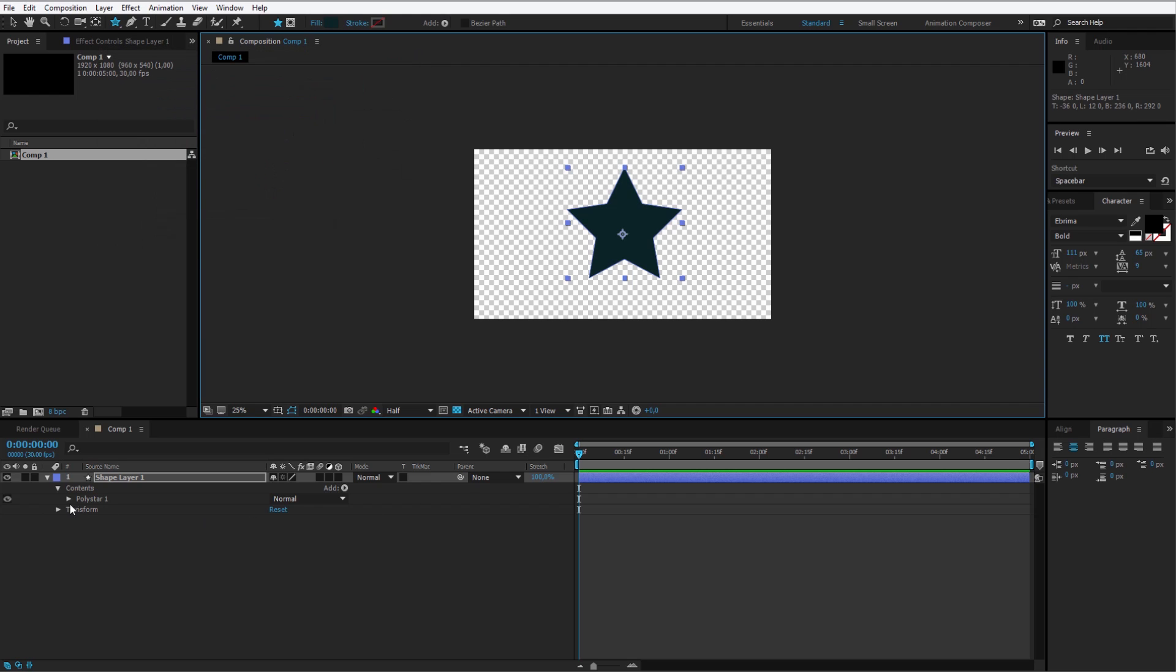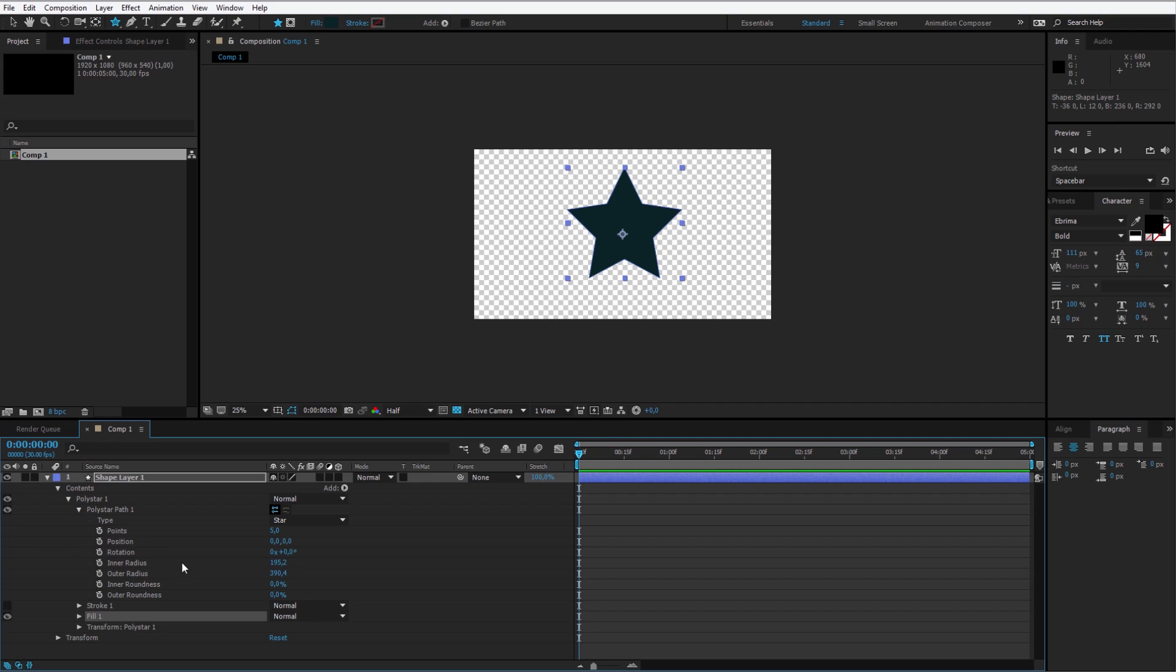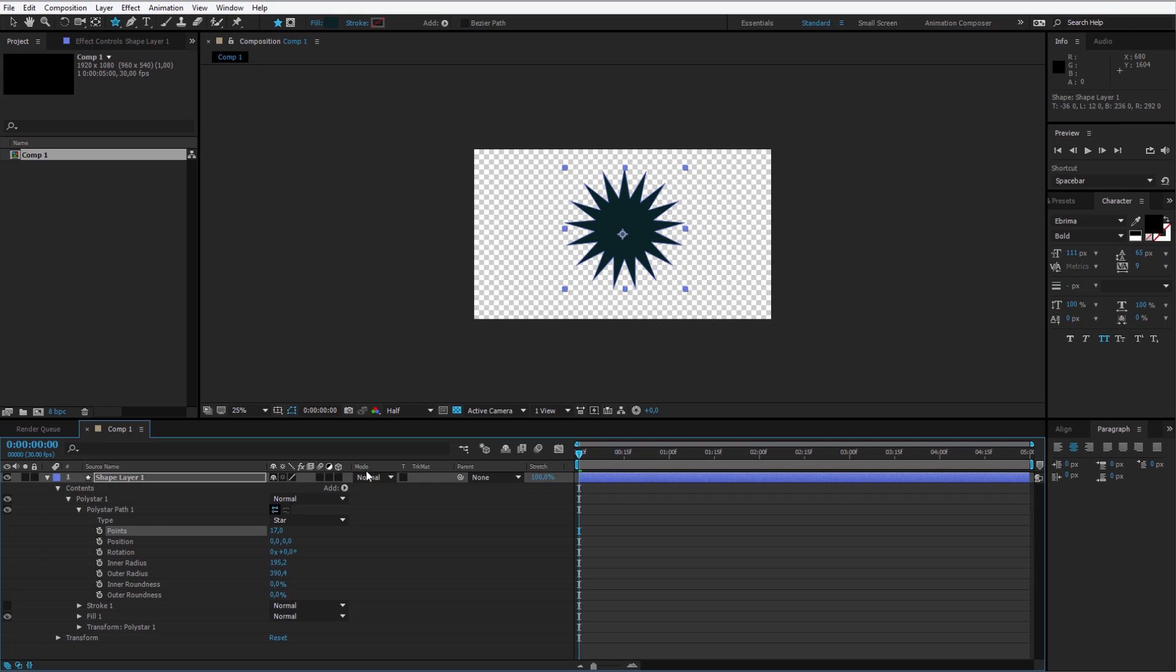Now I can adjust the poly star. At first I would like to open the poly star 1, the poly star path and definitely make more points for it. Because I want a completely different look. Let's maybe make 12 or 13 points. This will look optimal for the things I want to achieve.